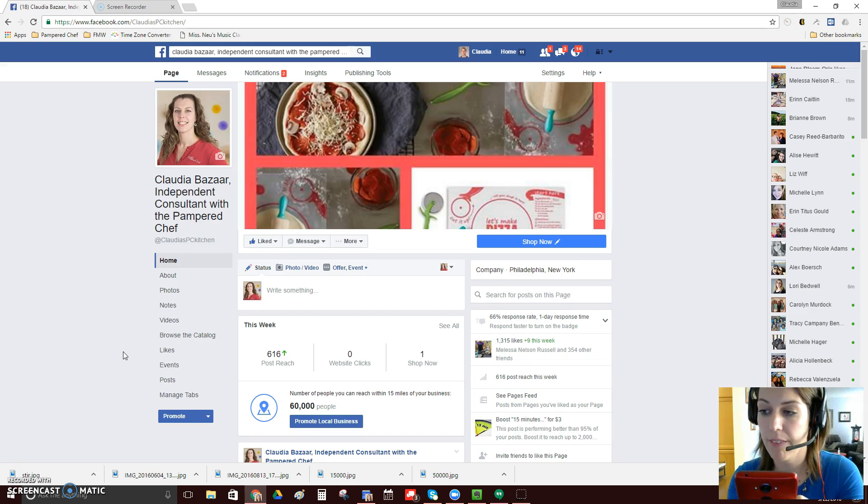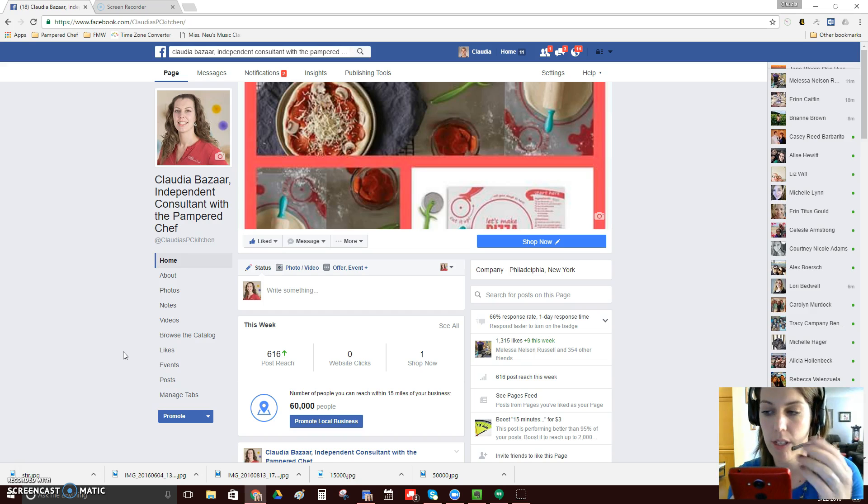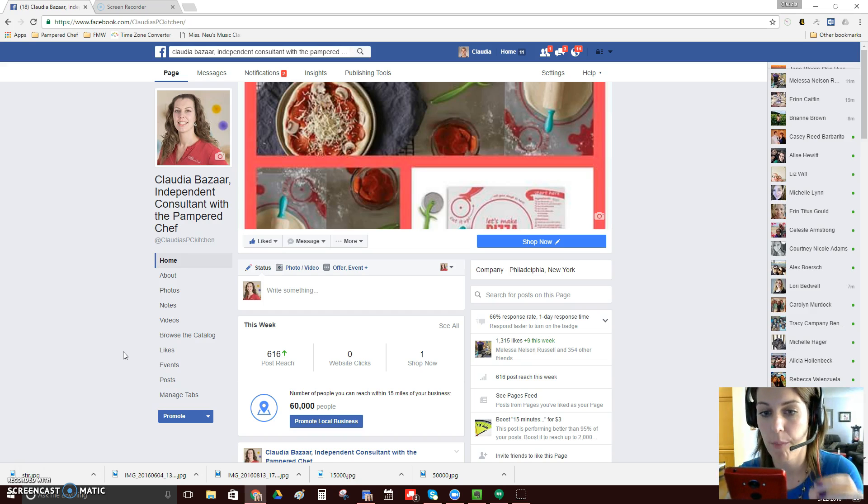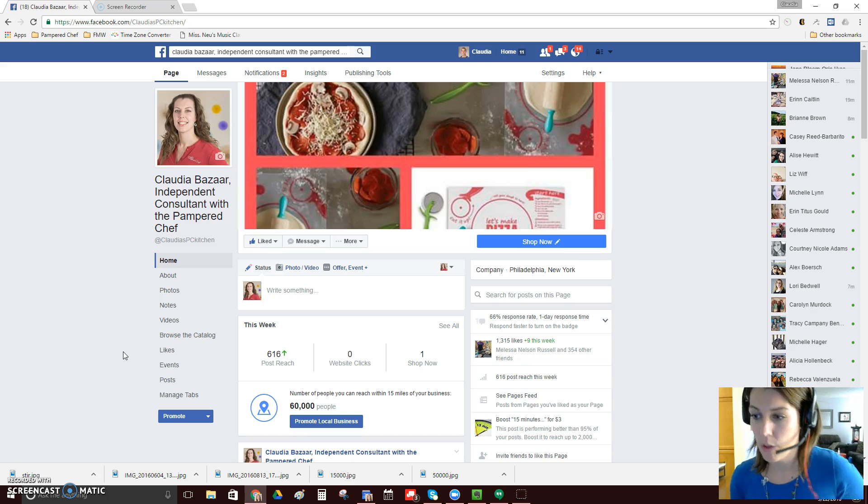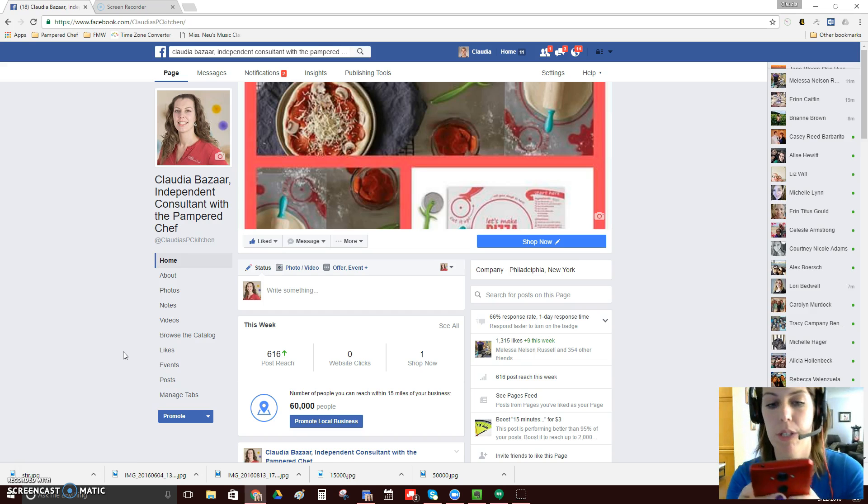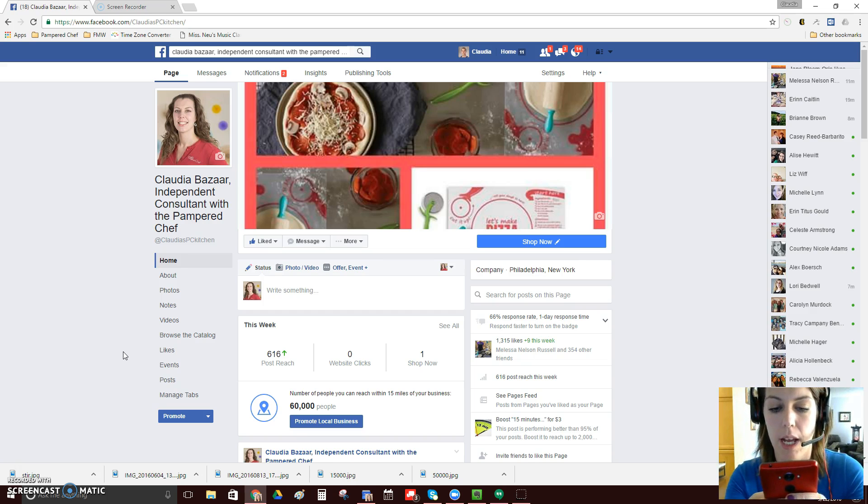And then if you're doing multiple events in that live, you know, in the text of the live video, you can say shop with person A here, shop with person B here and so on.